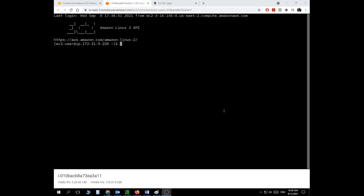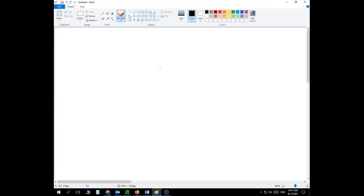Hello everyone and welcome to a new video in this series of PHP videos. Today we are going to talk about arrays. Before we jump into the technical side of how we use arrays with PHP, it's a really good idea to understand what an array is. Let's refresh your information a little bit.